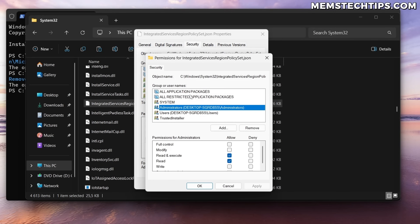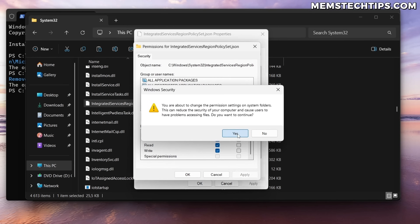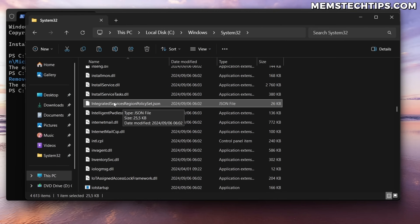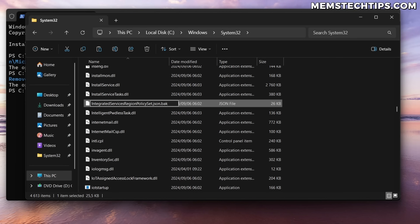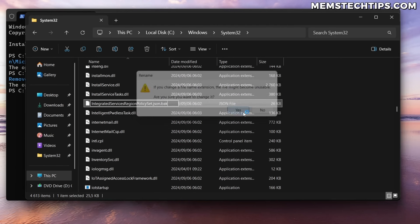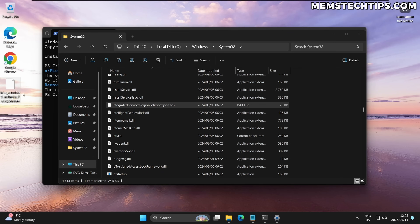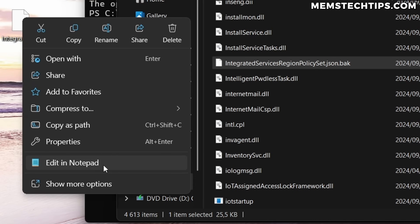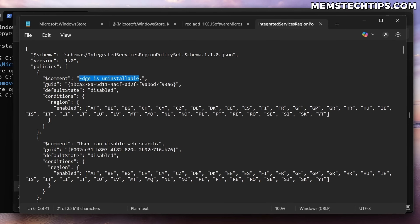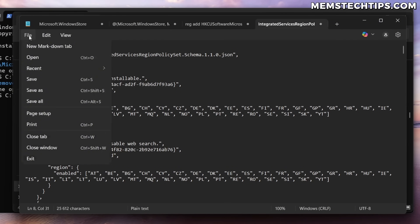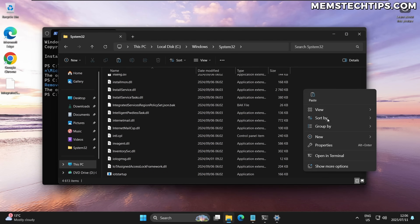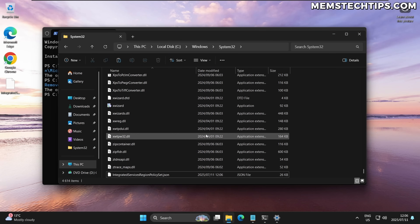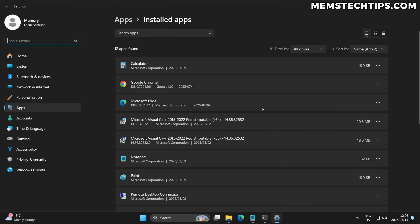Type your username, click Check Names, then click OK, Apply, OK, and OK again. Next, click Edit, select Administrators, check the box to Allow Full Control, click Apply, Yes, and OK. Now that you've taken ownership of the file, right-click it, rename it, and add .bak at the end to make it a backup of the original — accept any prompts. Then go to the file you saved on the Desktop, right-click it, open it with Notepad, and find the 'edge is uninstallable' entry — the default state should be 'disabled'.